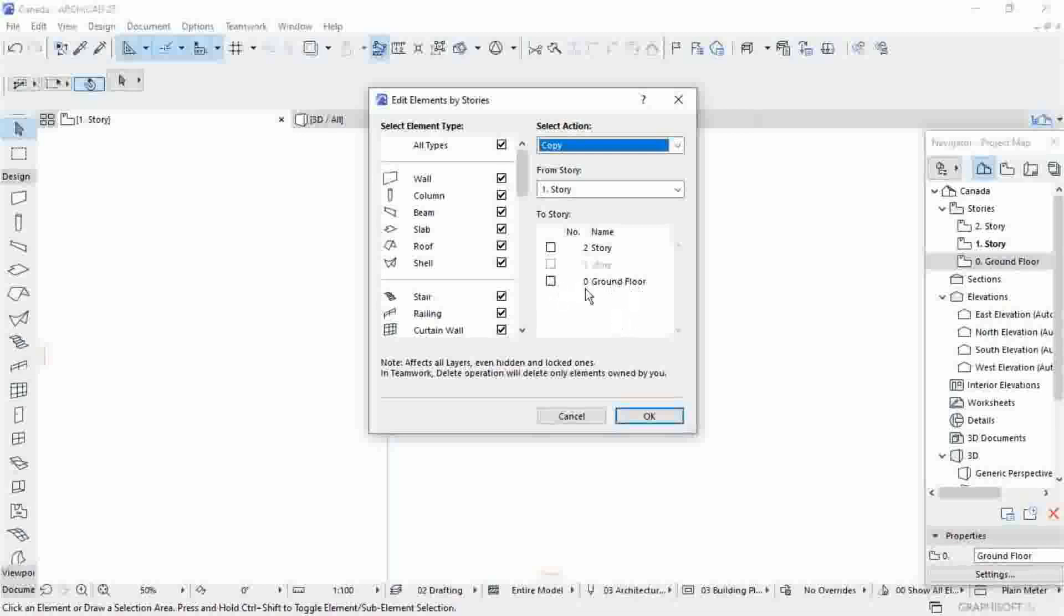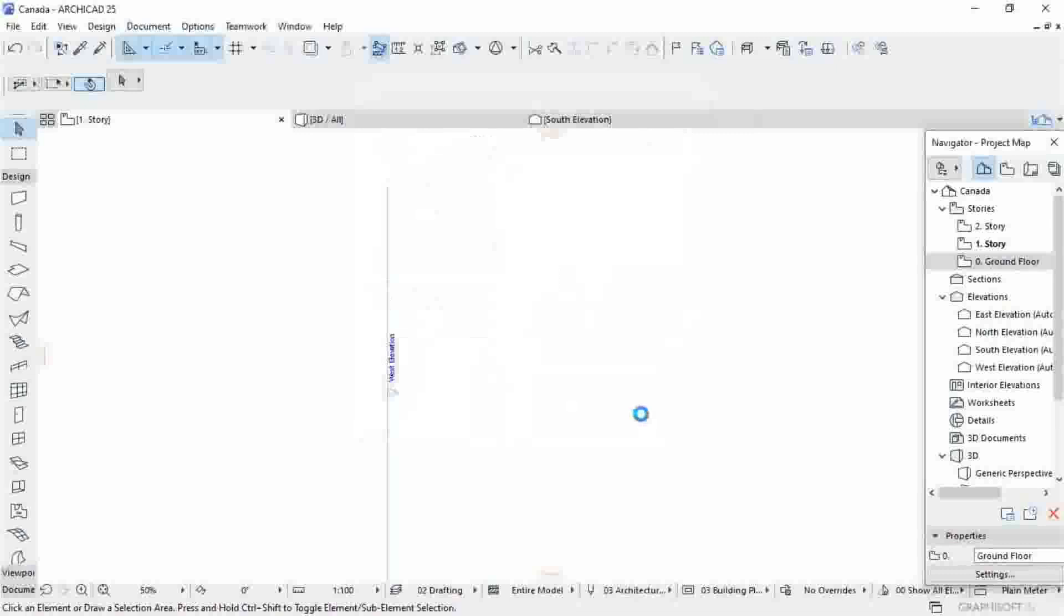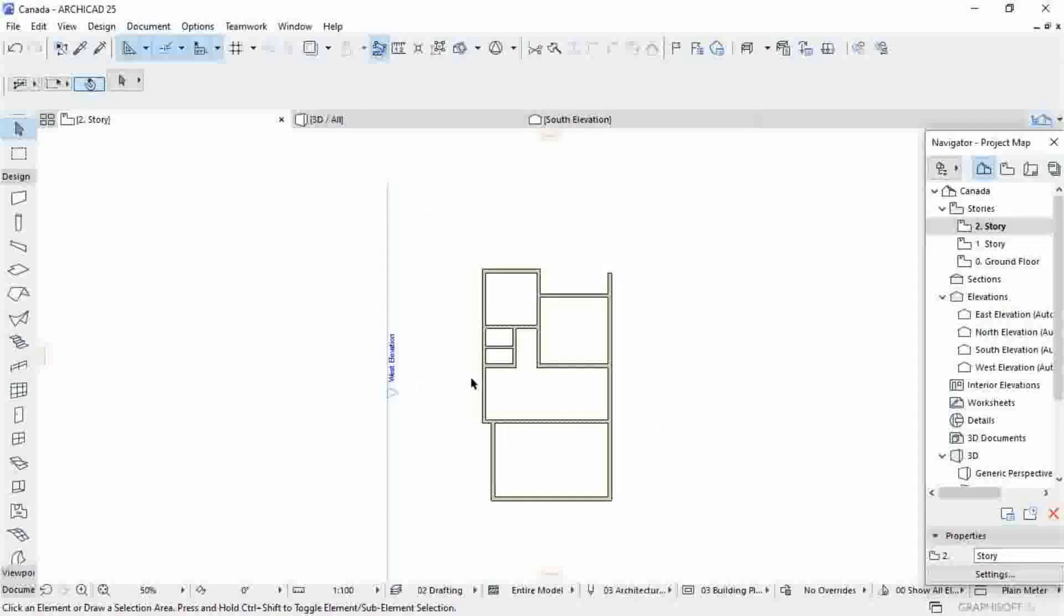For example, my element is located on ground floor. I want to move to Story 2. Now you can see it shifted.